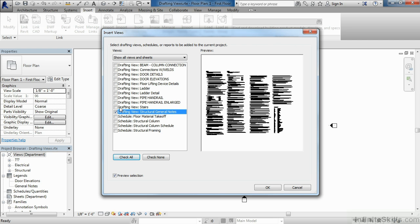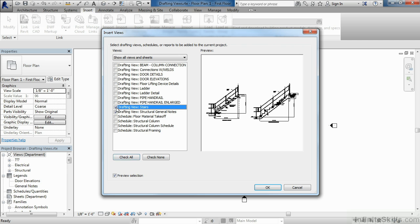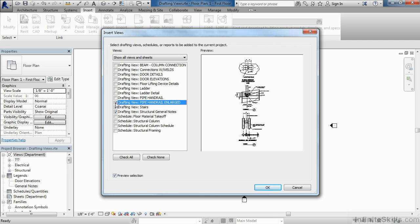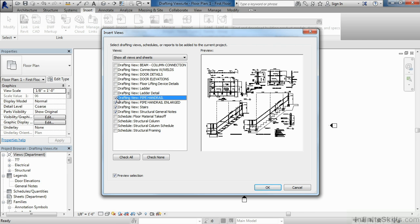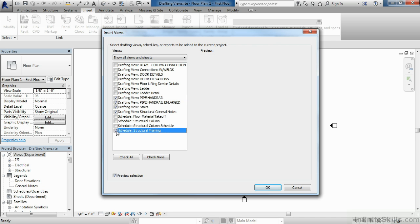Put a check next to stairs. Also put checks next to drafting view pipe handrail enlarged and drafting view pipe handrail. You'll also notice that schedules are another kind of view that you can bring into your template. In this case, move down here and select on structural framing schedule and schedule structural column. This will bring those schedules into our Revit template.